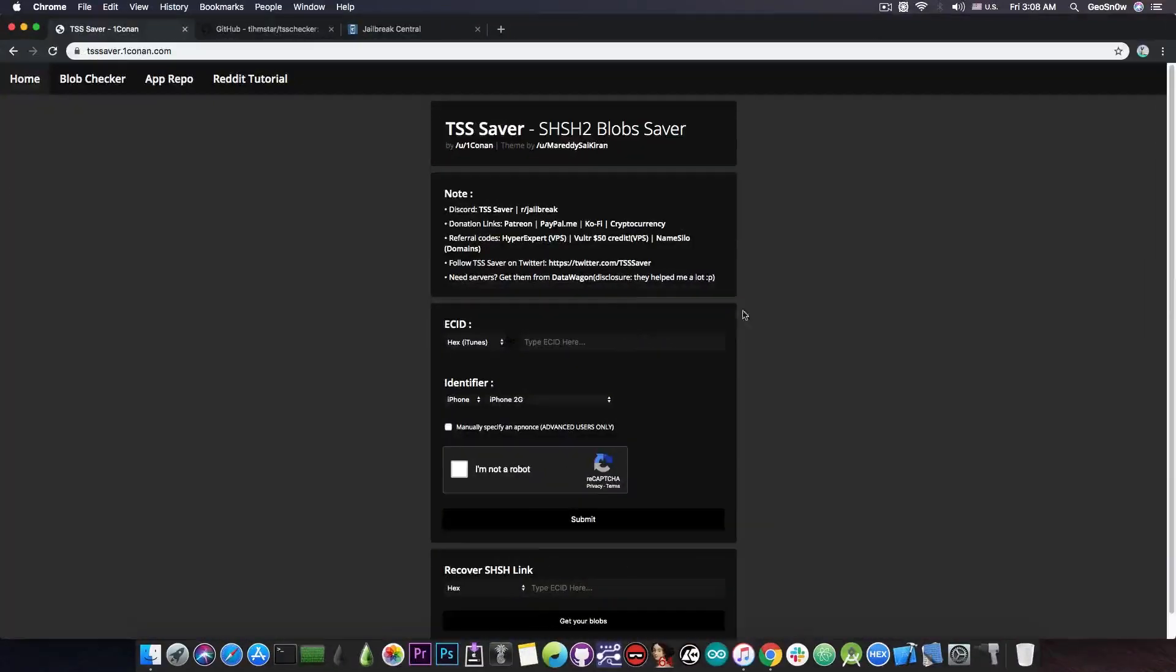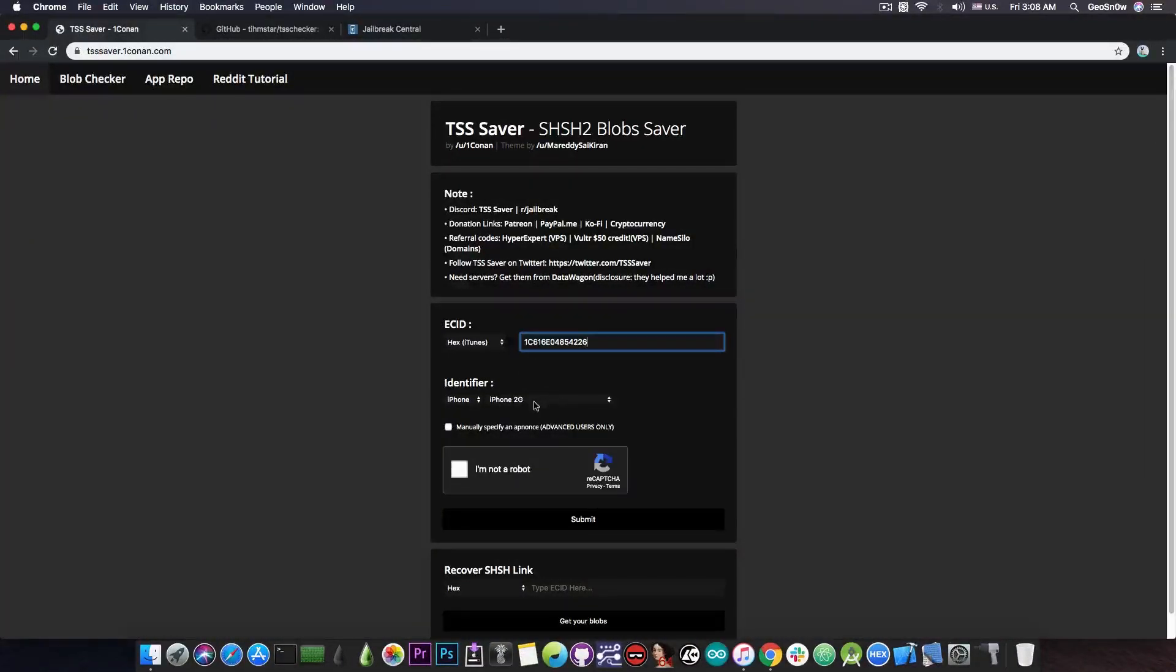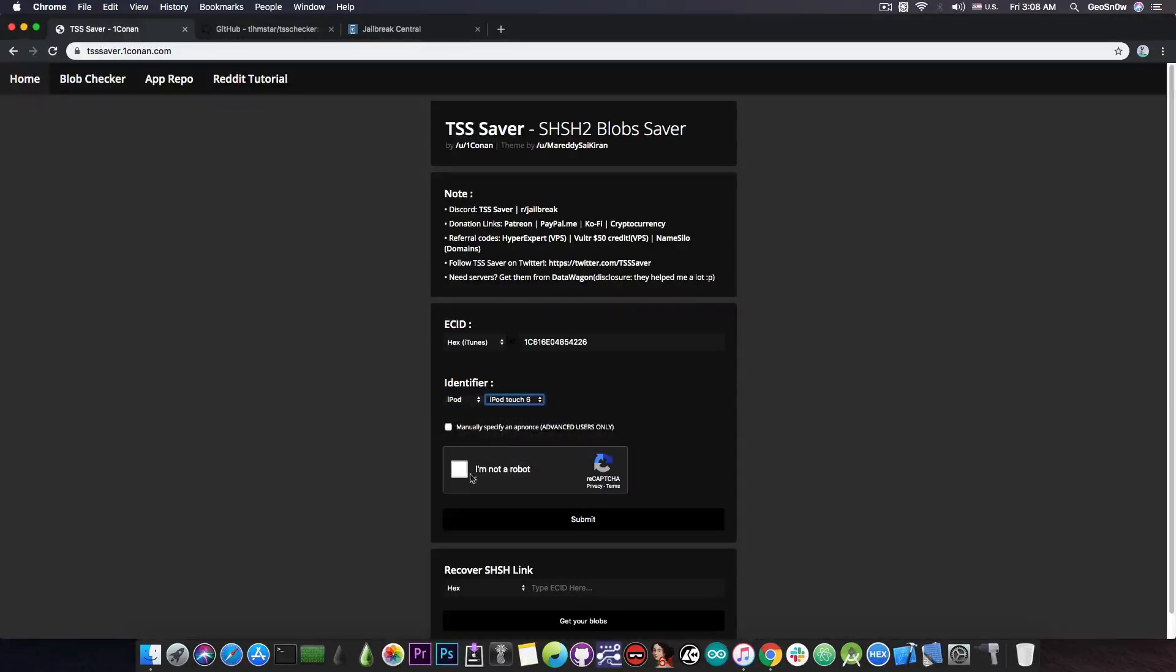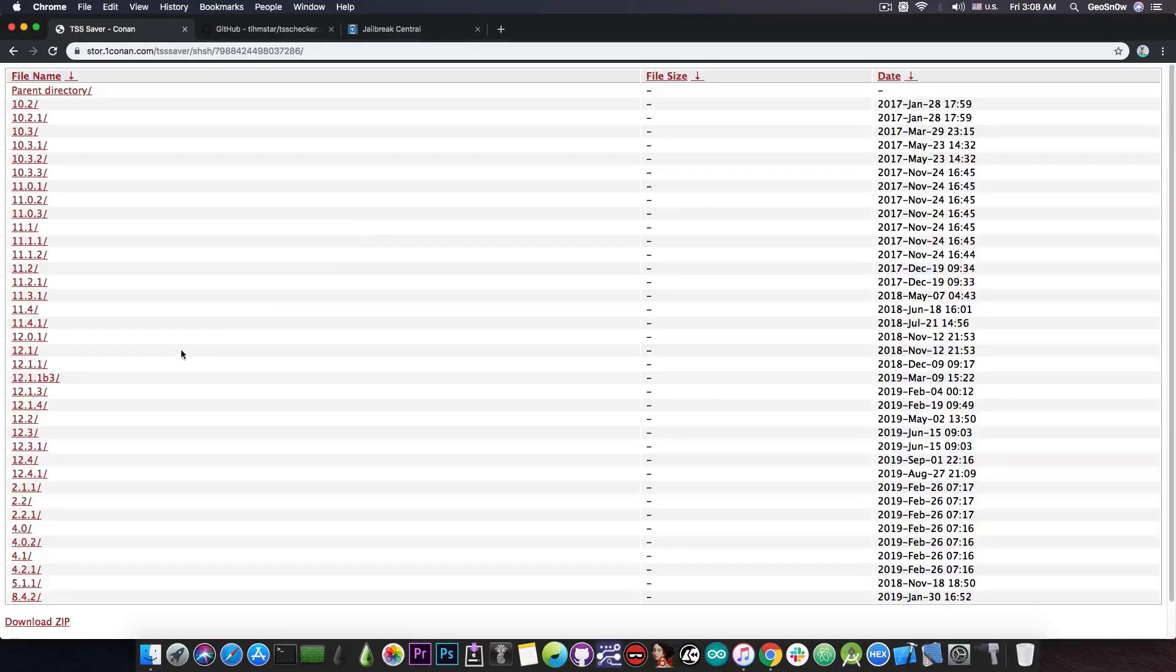Once you get the ECID you can paste it in here if you're using this website. Select your device type, in my case it's an iPod and is the iPod Touch 6th generation, and of course complete the CAPTCHA in here. After you do that you press submit and it should automatically give you a link which is this one in here.